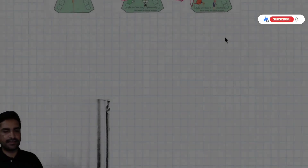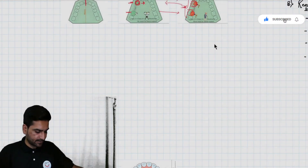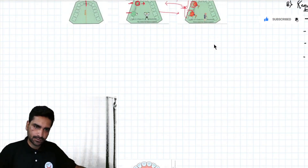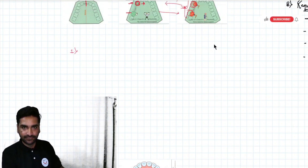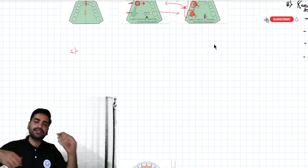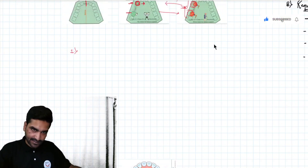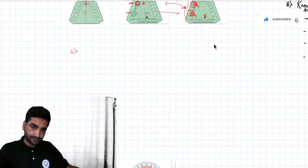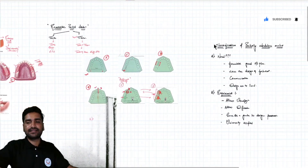Now there is one more important thing which comes along with Kennedy's classification — that is Applegate's rules. Applegate gave eight sets of rules. If you want to classify any partially edentulous arch according to Kennedy's classification, you need to follow these eight rules given by Applegate. The first one is: classification should follow rather than precede extractions.